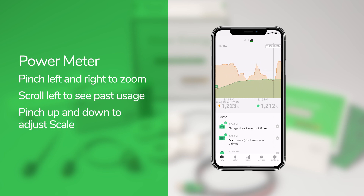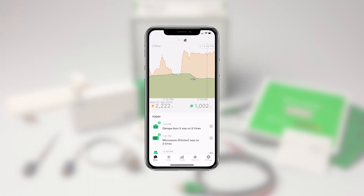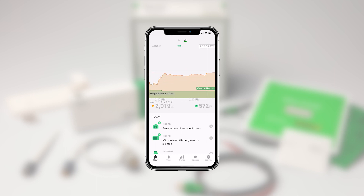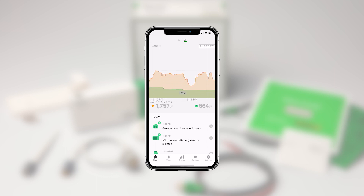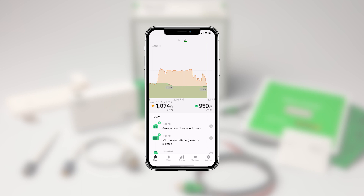You can also pinch up and down to adjust the scale of the graph. These spikes tell us when electrical devices in your home turn on or off. Over time, these electrical signatures will help Wiser Energy automatically identify individual devices in your home. In the meantime, you can walk around your home, turn things on and off, and instantly see the changes in energy usage.